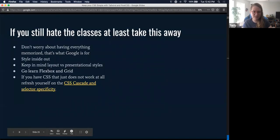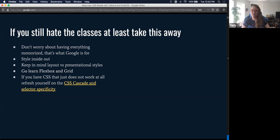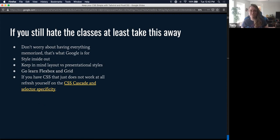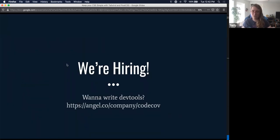Final key takeaways: Don't worry about memorizing all of CSS — that's what Google is for. Always style inside-out. Keep in mind layout versus presentational styles. Learn Flexbox and Grid — it makes your life so much easier. If CSS isn't working when you think it should, refresh yourself on the CSS cascade and selector specificity. Also, we're hiring at CodeCov — if you want to write TypeScript or Python in a full-stack environment, shoot us an application.